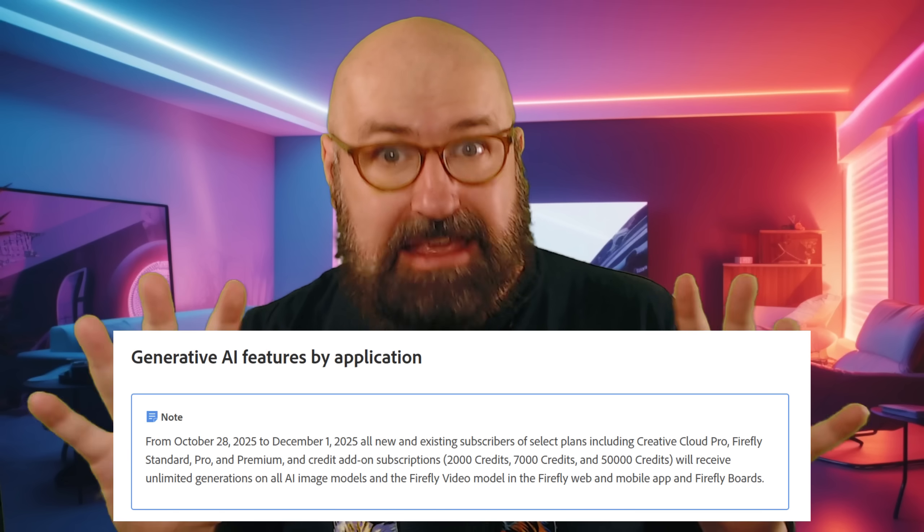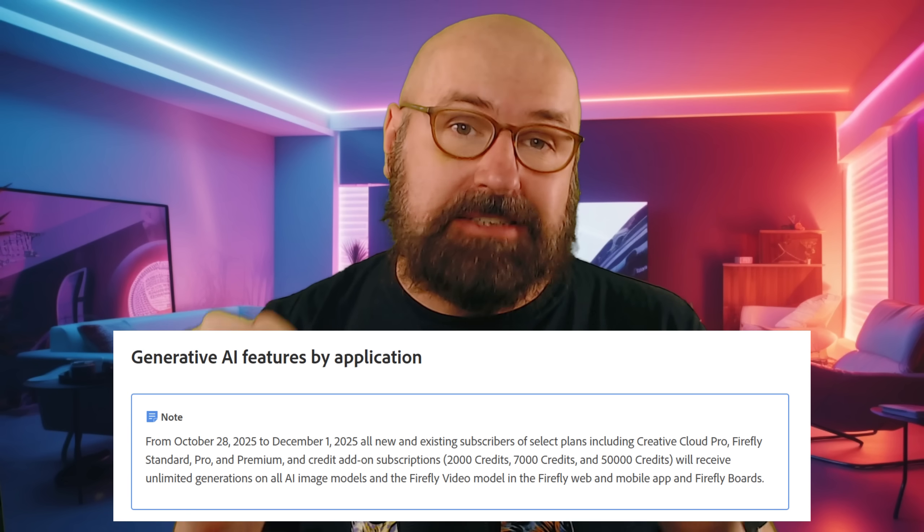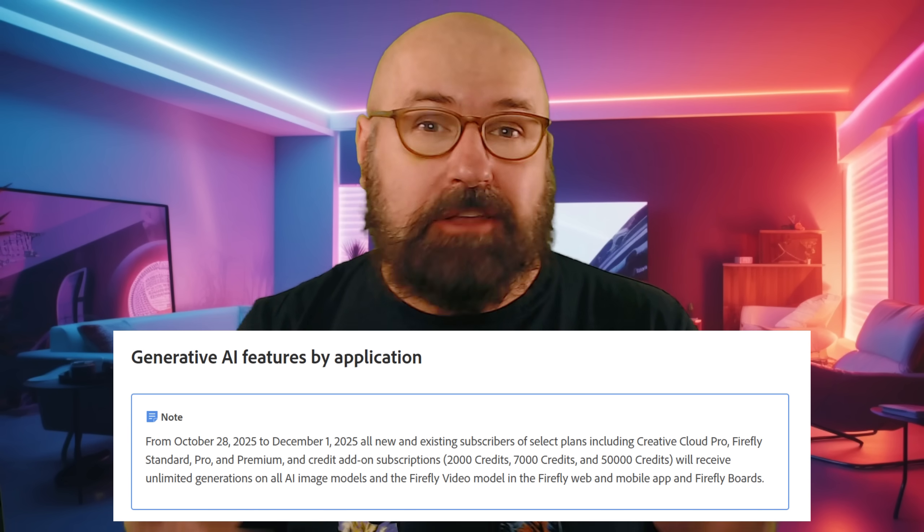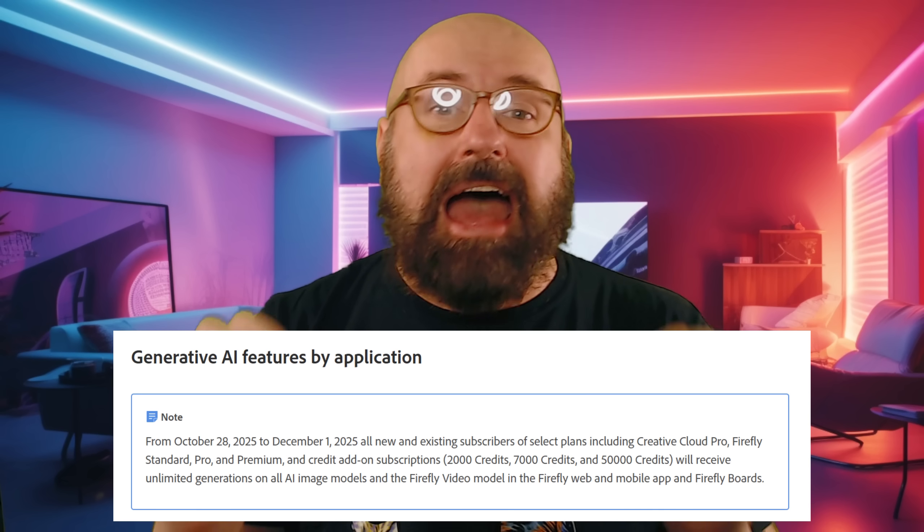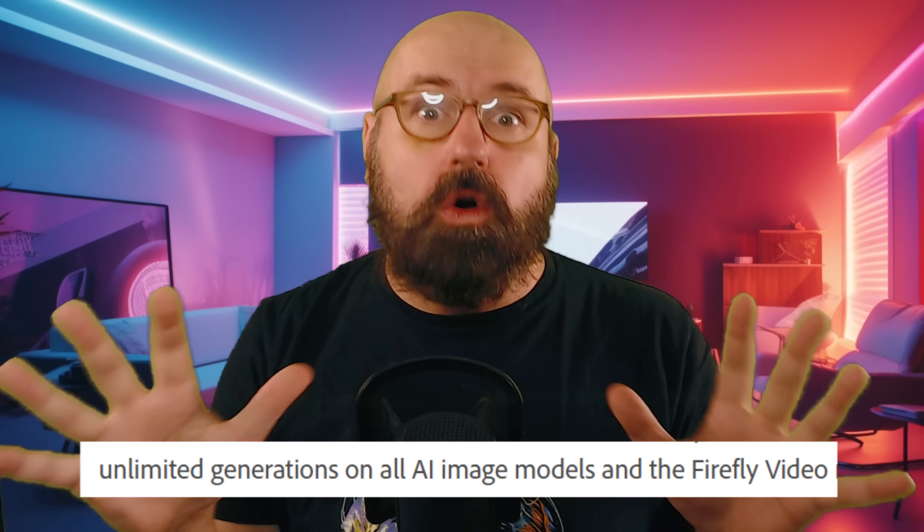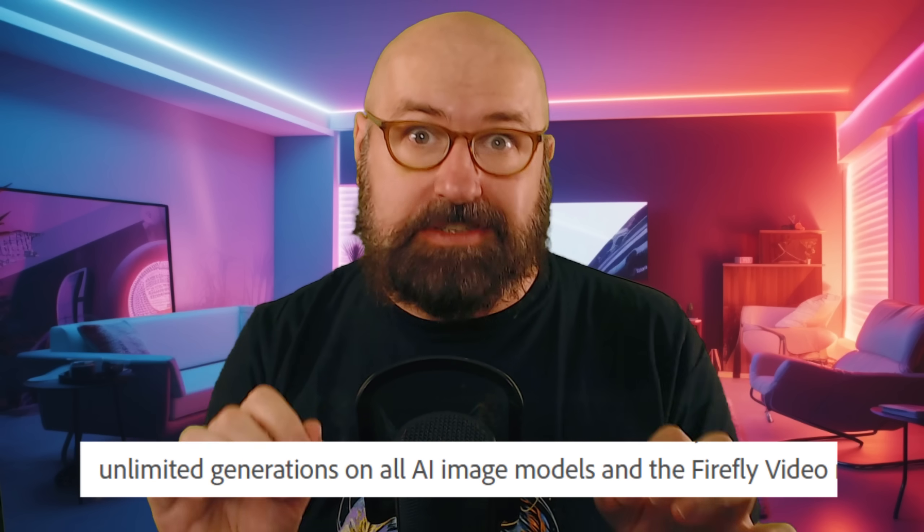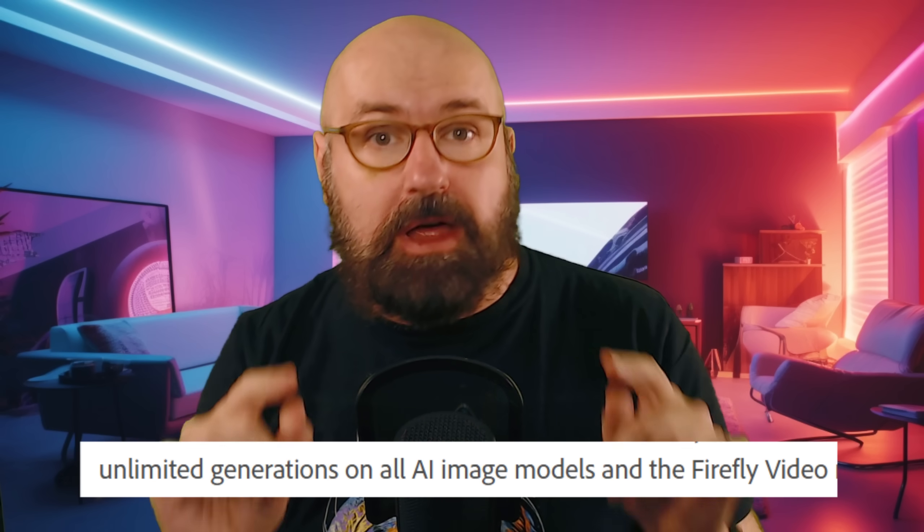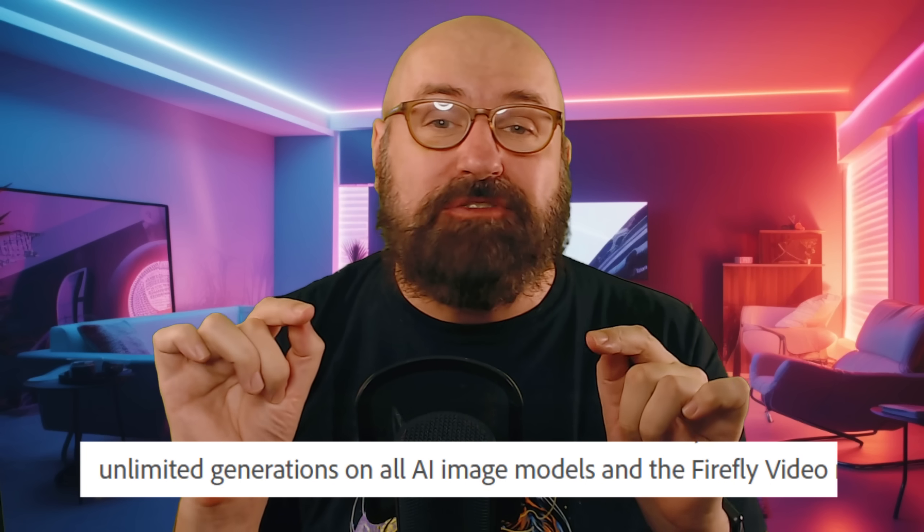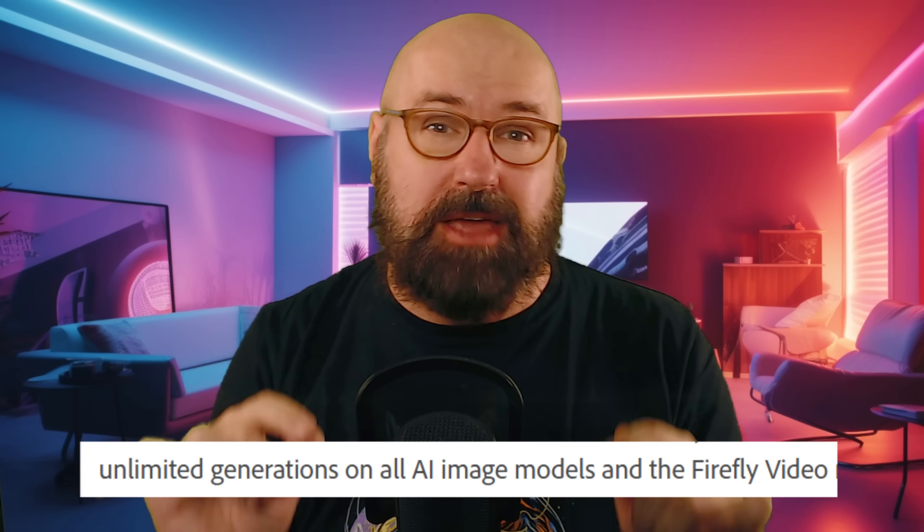And here is one of the best deals ever, because right now, until 1st of December, you can use any Firefly subscription. The cheapest one is around $12 per month to generate unlimited images with all of the image models they have on offer, but also unlimited videos with their Firefly model. So that is a really good deal. You can get cracking all day long. Check that out for that really low price. But be sure that you have a one month subscription, because otherwise there might be canceling fees. Get cracking.